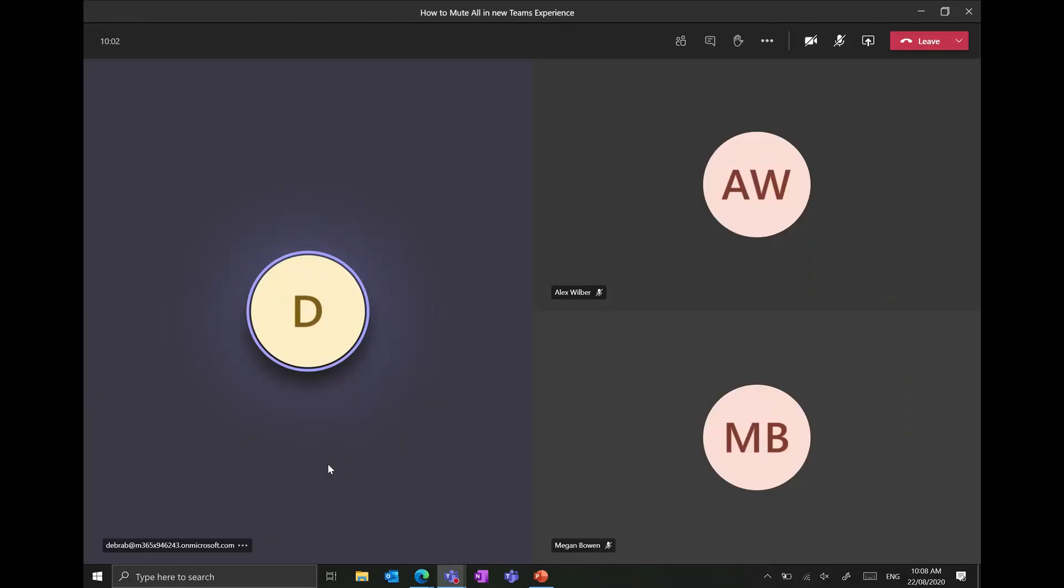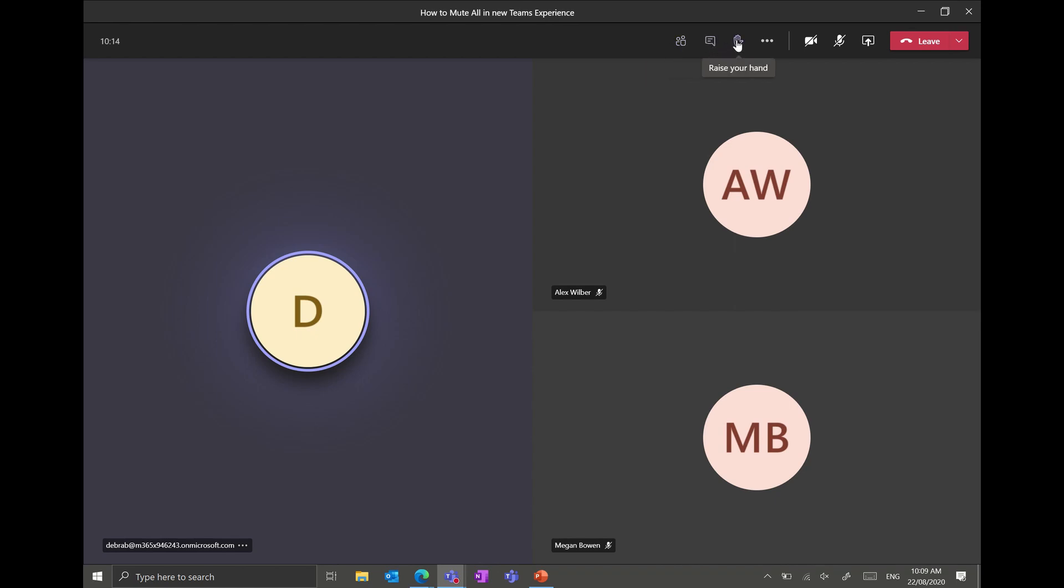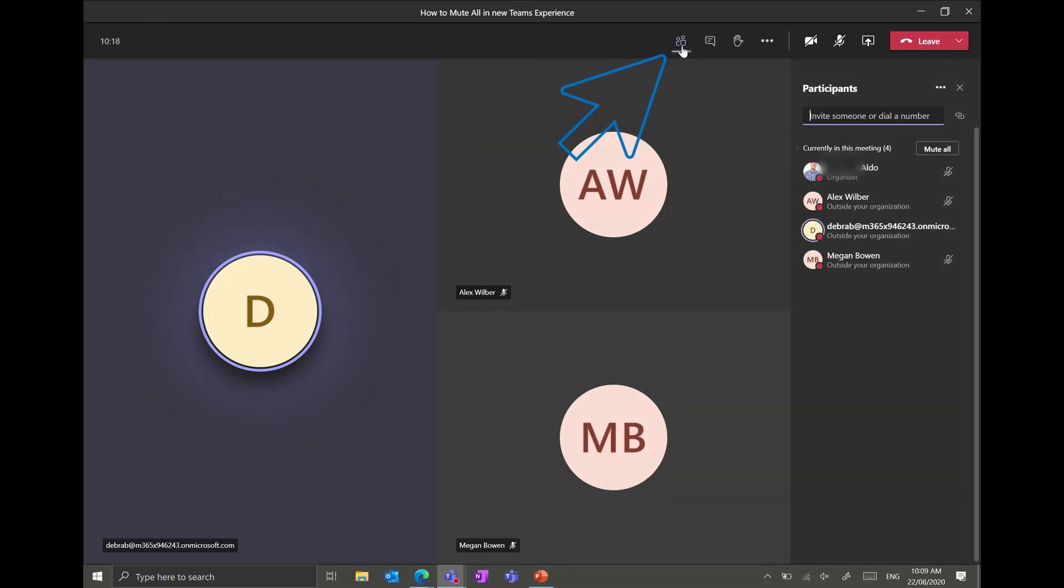So if that happens in your meetings the alternative way to find out whose microphone is unmuted is scrolling to the top in the new taskbar and here you can see we have the option of show participants, show conversations, raise your hand. What I want you to do is select the option of show participants and on the right hand side it gives you a list of everybody that is in that meeting.